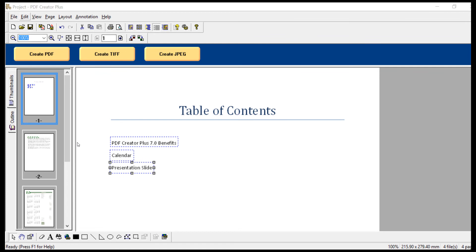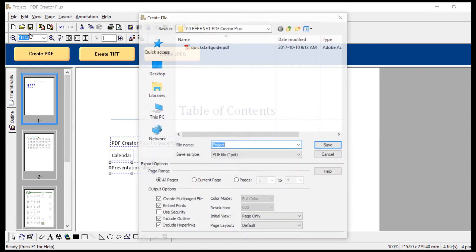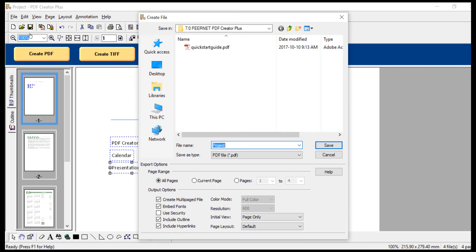Once you have set up all the hyperlinks on the table of contents page, click Create PDF. Then you can name and save your file. Please ensure that Create Multi-Page File, Embedded Fonts, Include Outline, and Include Hyperlinks are all checked.